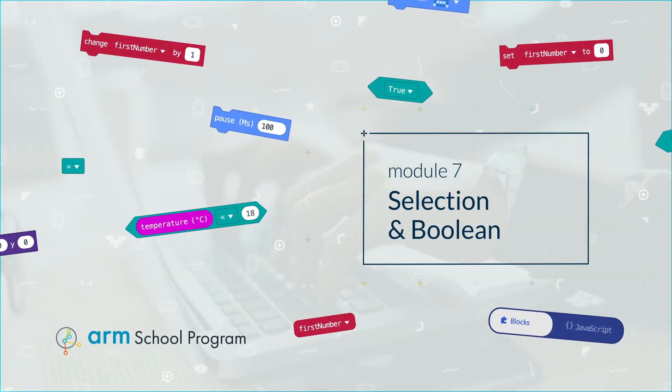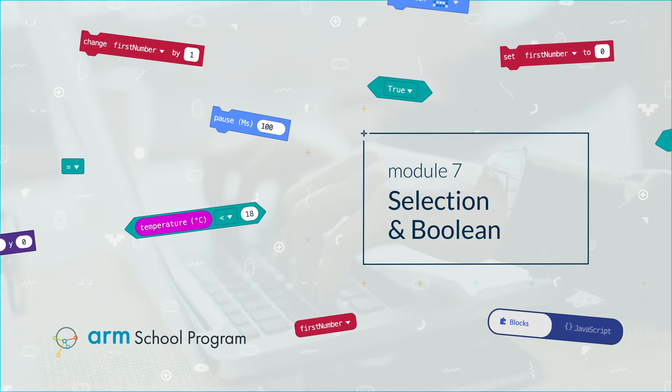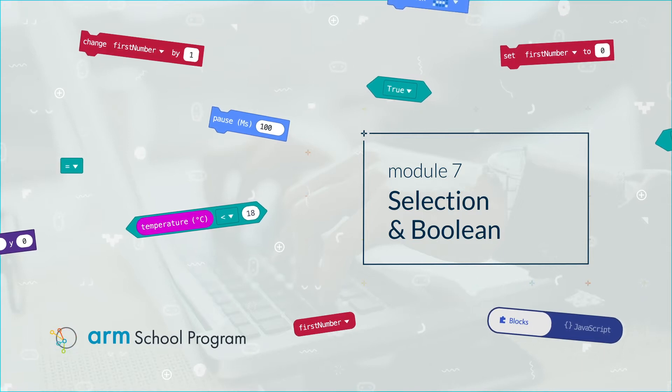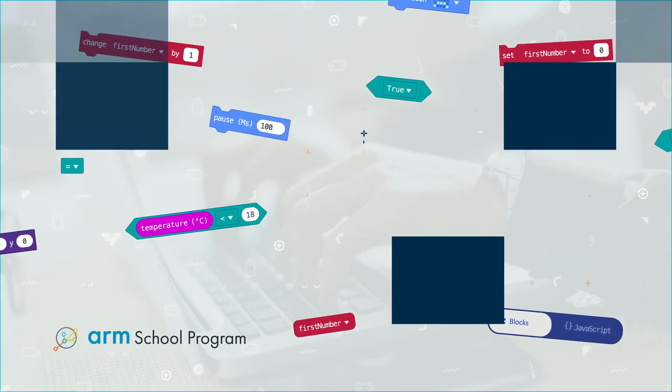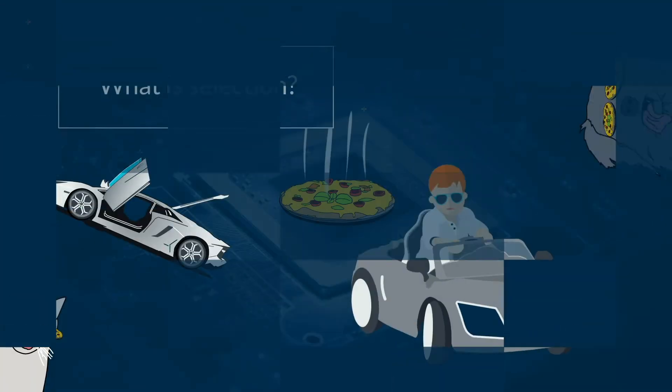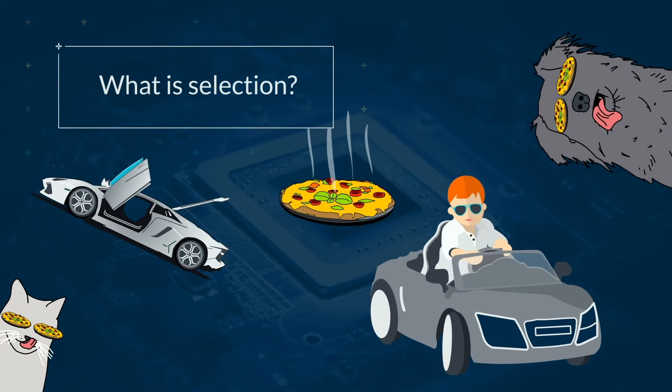Module 7: Selection and Boolean. What is selection?